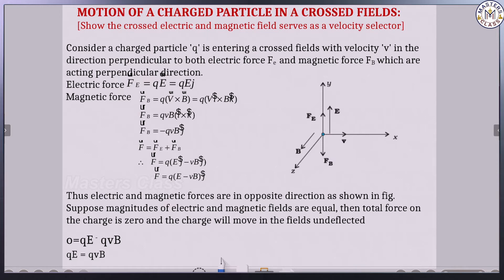So in this class we consider the motion of a charge particle in a crossed field. The crossed electric and magnetic field serves as a velocity selector. Consider a charge particle Q entering a cross field — the charge particle Q is entering the cross field with velocity V.